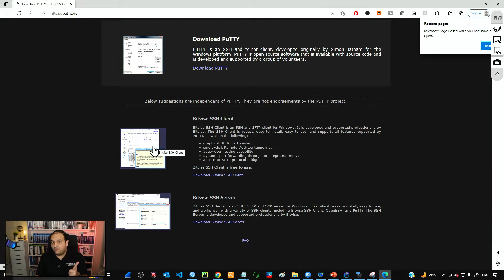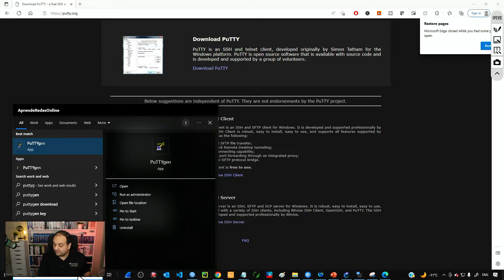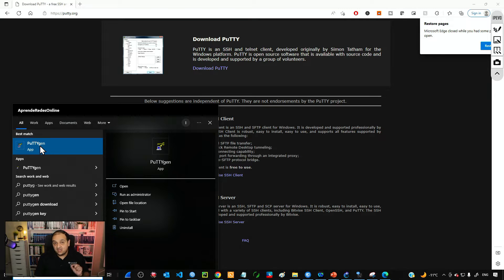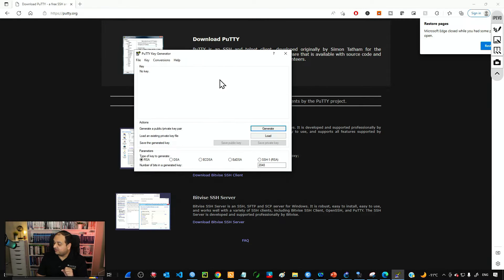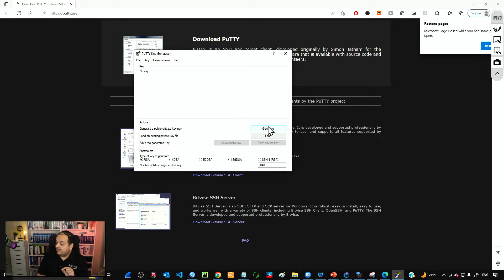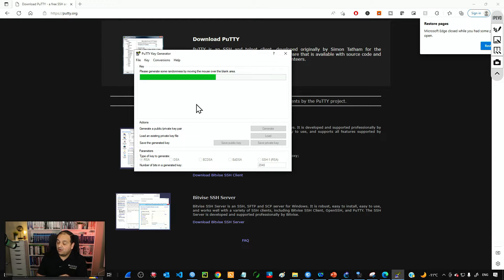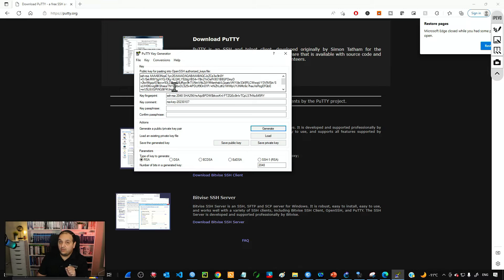After installing PuTTY, you'll also have an application called PuTTYgen, which creates the key pair — the public key and the private key. Those two keys are mathematically associated to each other. In PuTTYgen, click Generate and move the mouse over the blank area to create randomness. After a few seconds, you can see that the key pair has been created.